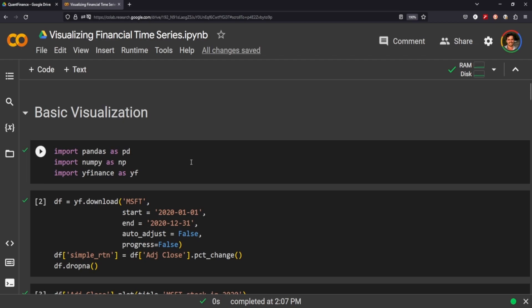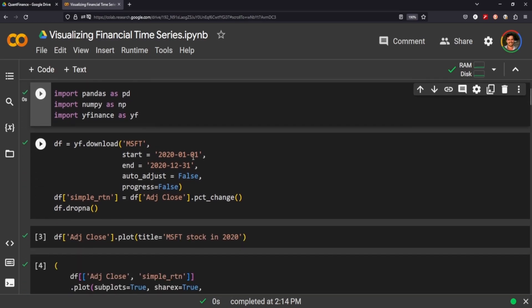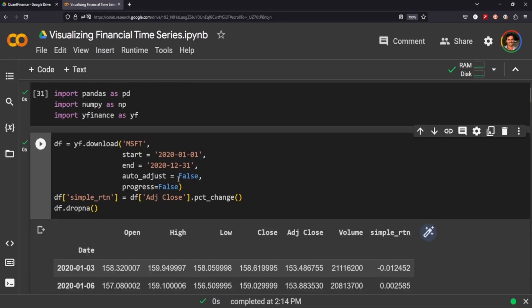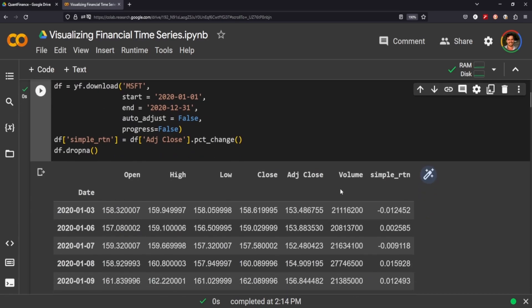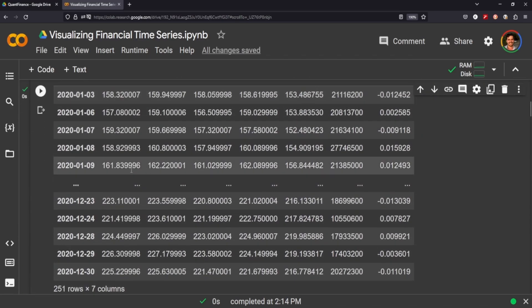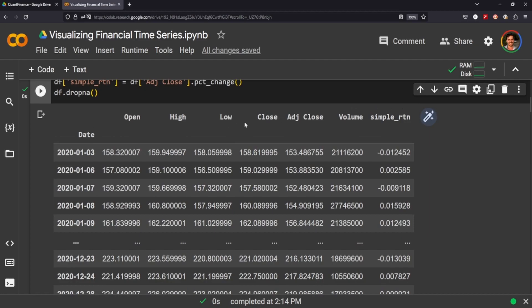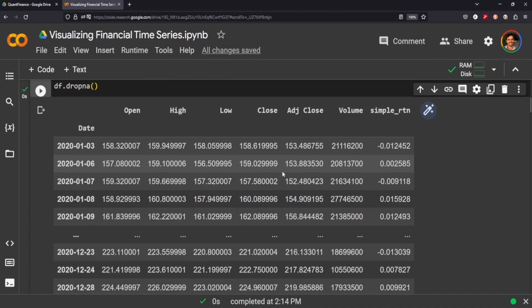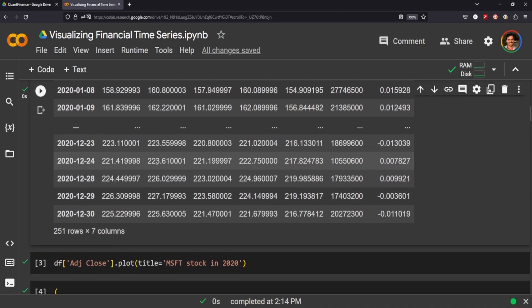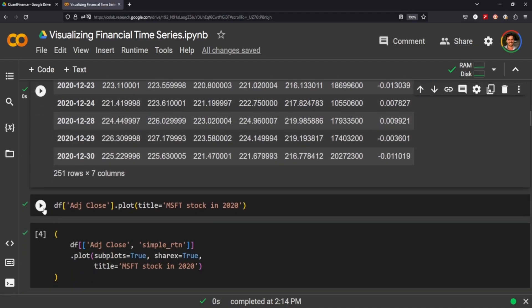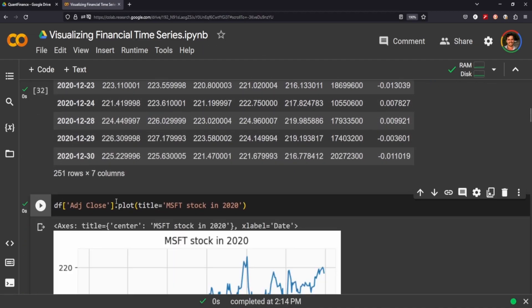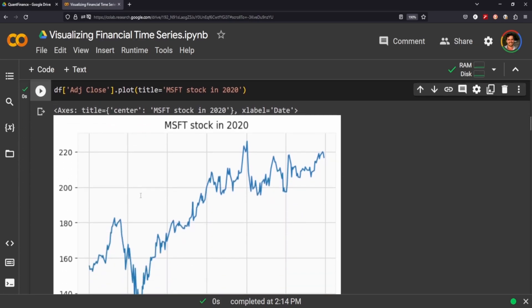So we're going to go over some basic visualizations first. Let's import the usual suspects. We're going to download Microsoft starting from 2020 to the end of 2020, and we're just going to calculate the simple return using the percentage change. We're going to put that into a data frame like so. And as you can see, we've just got the usual open, high, low, close, adjusted close, volume, and simple return. Now if we want to just take a look at the simple or the adjusted close, we can do that.